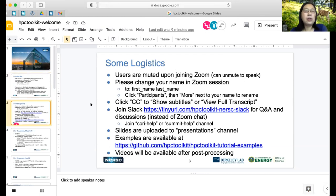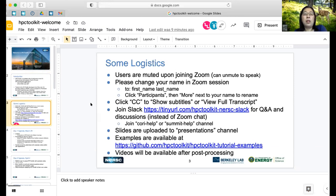Now a few logistics today. Everybody is muted. We have 160 participants right now. You can unmute to speak or ask questions later. We would like you to help us change your name in the Zoom session to your first name and last name so we know who you are. You can click on participants and then the more button next to your name to rename yourself.